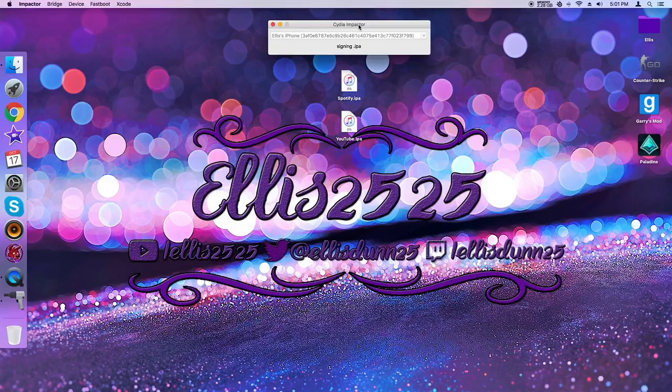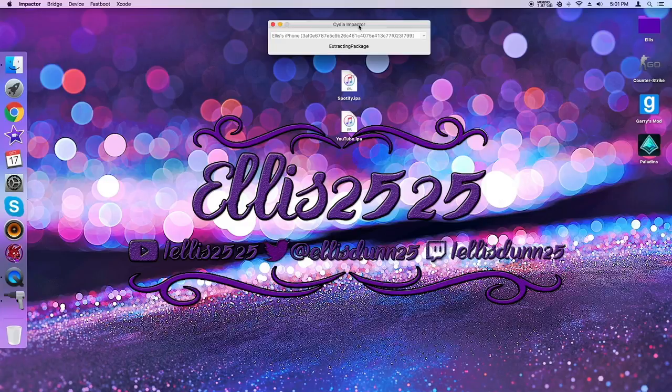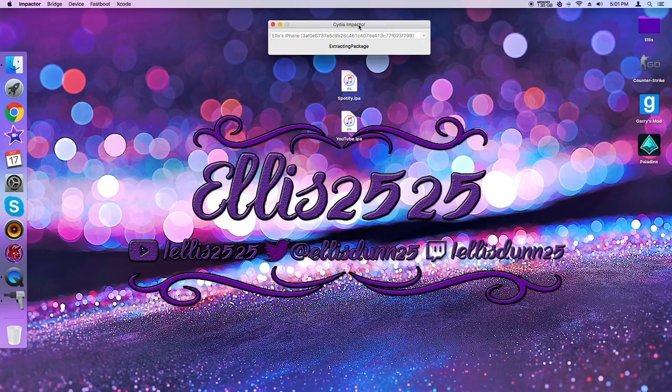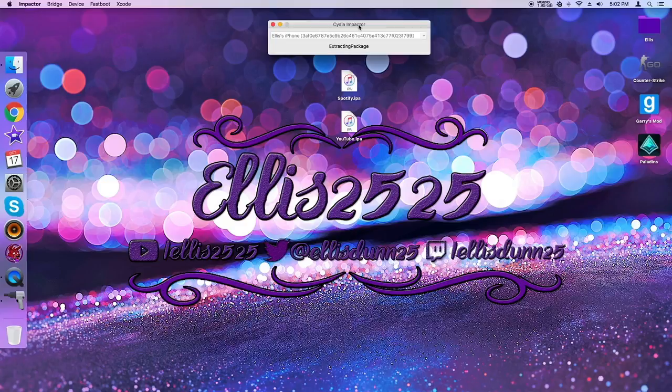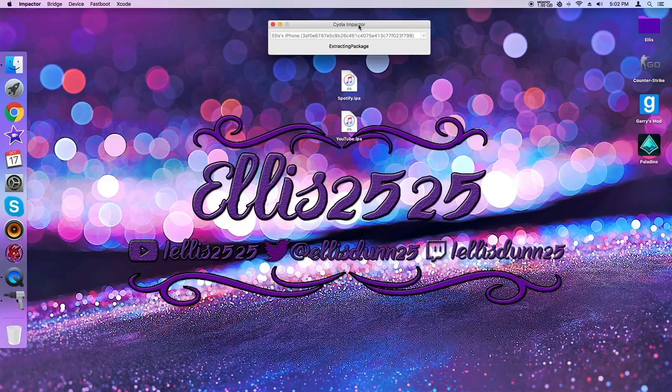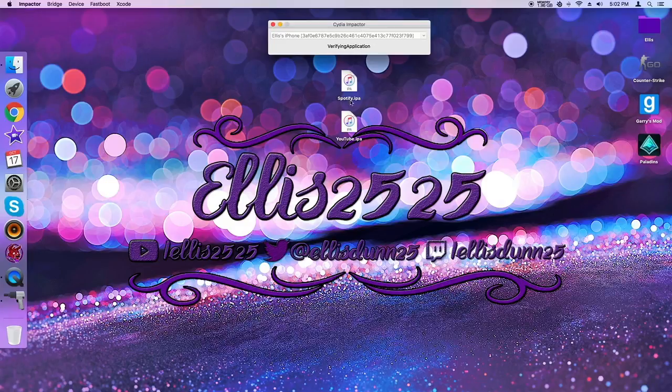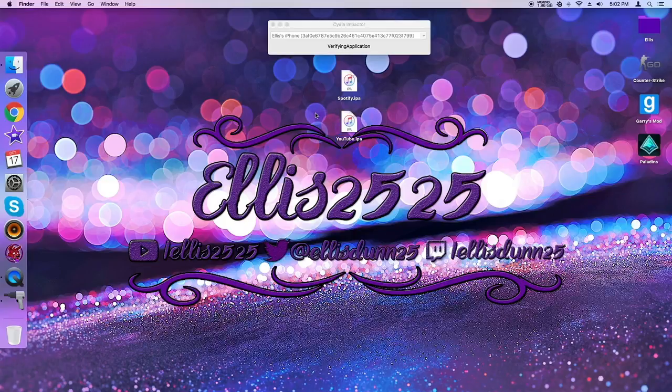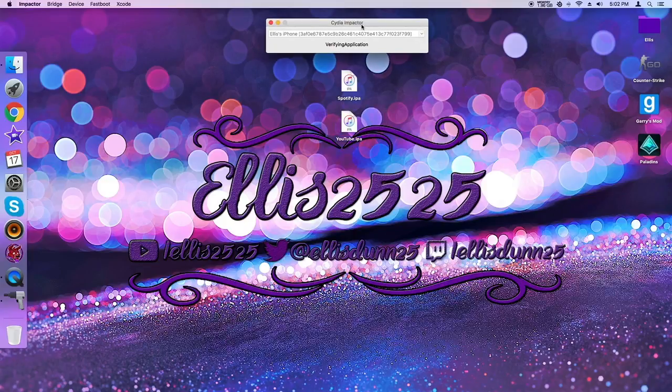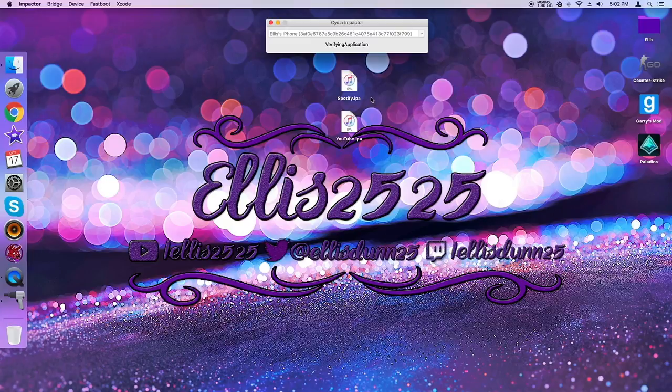Now, one of the downfalls to this process is after around a week after it has been installed, it crashes. So you're going to have to repeat this process every week. Now, if that's worth it to you, keep going forward. If it isn't, then just close out of the video. It wasn't for me since I don't use Spotify that much, but I do use the YouTube version. That is very helpful. And it's the same process. You just delete the one that was crashing, then reinstall it.